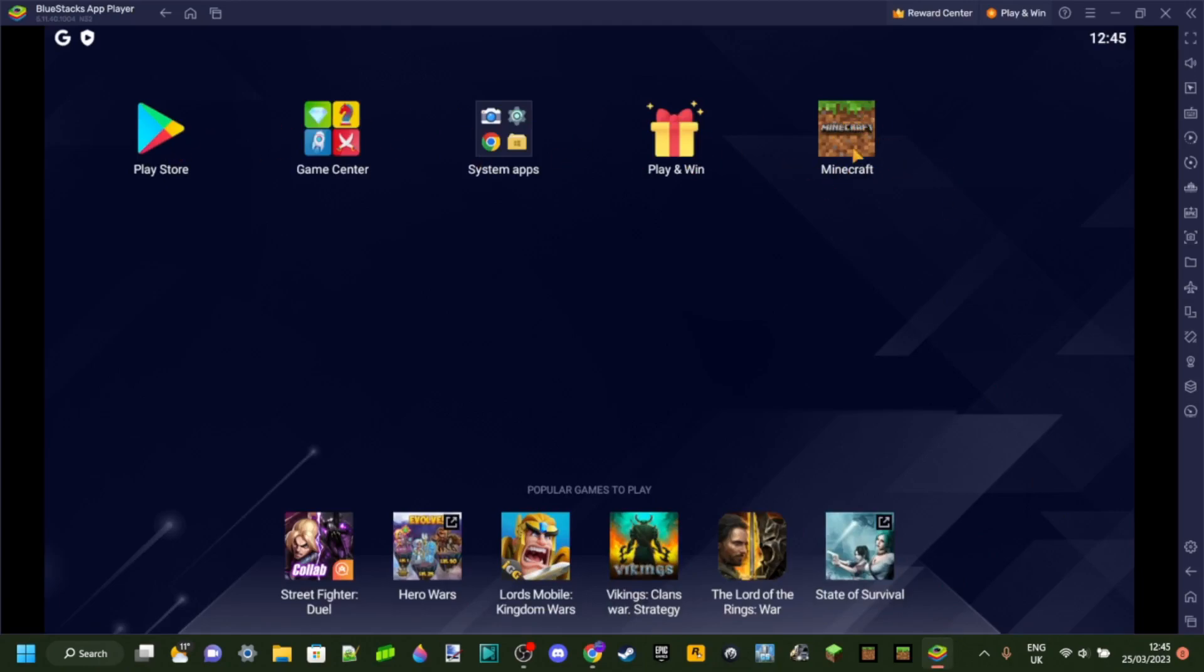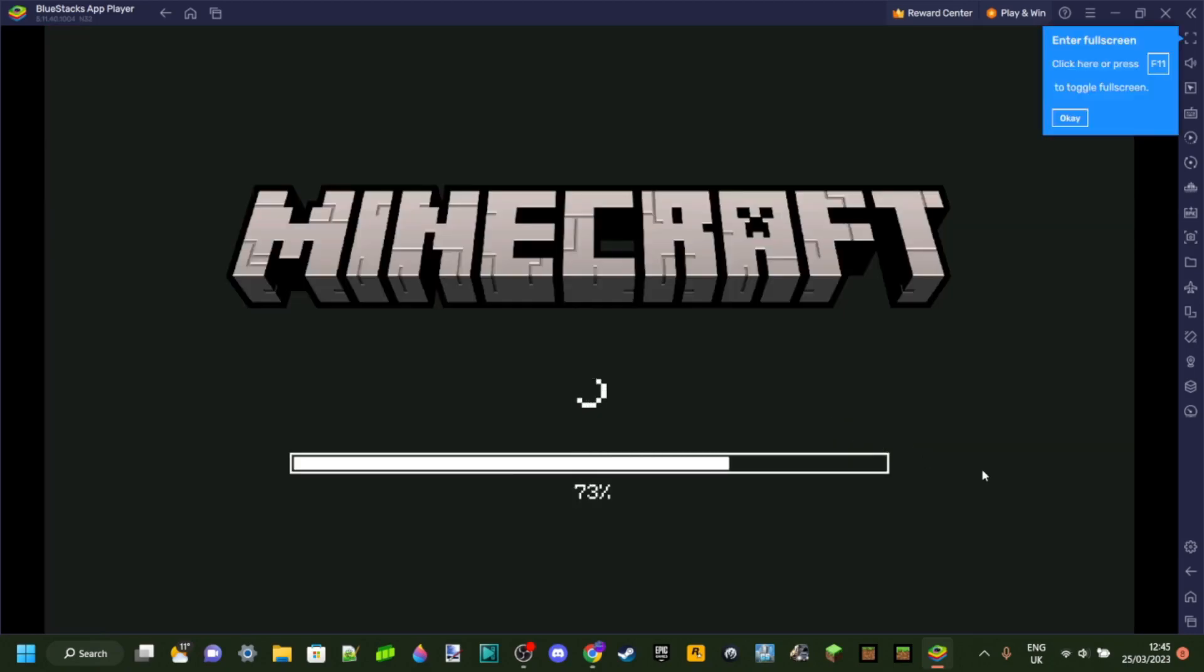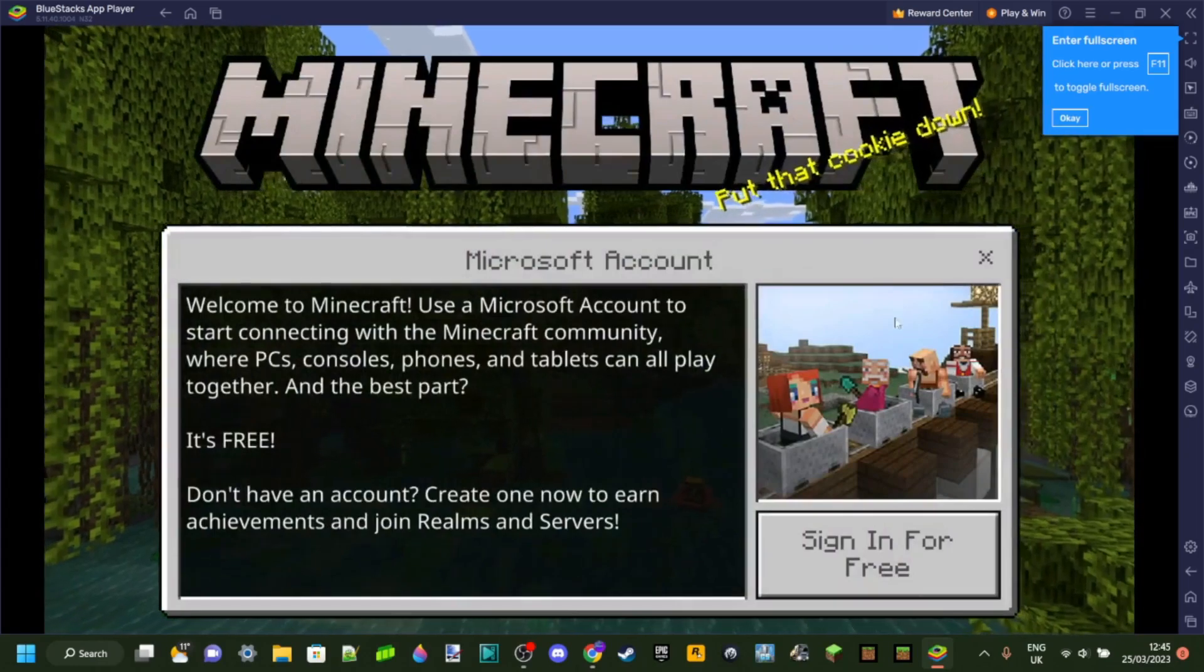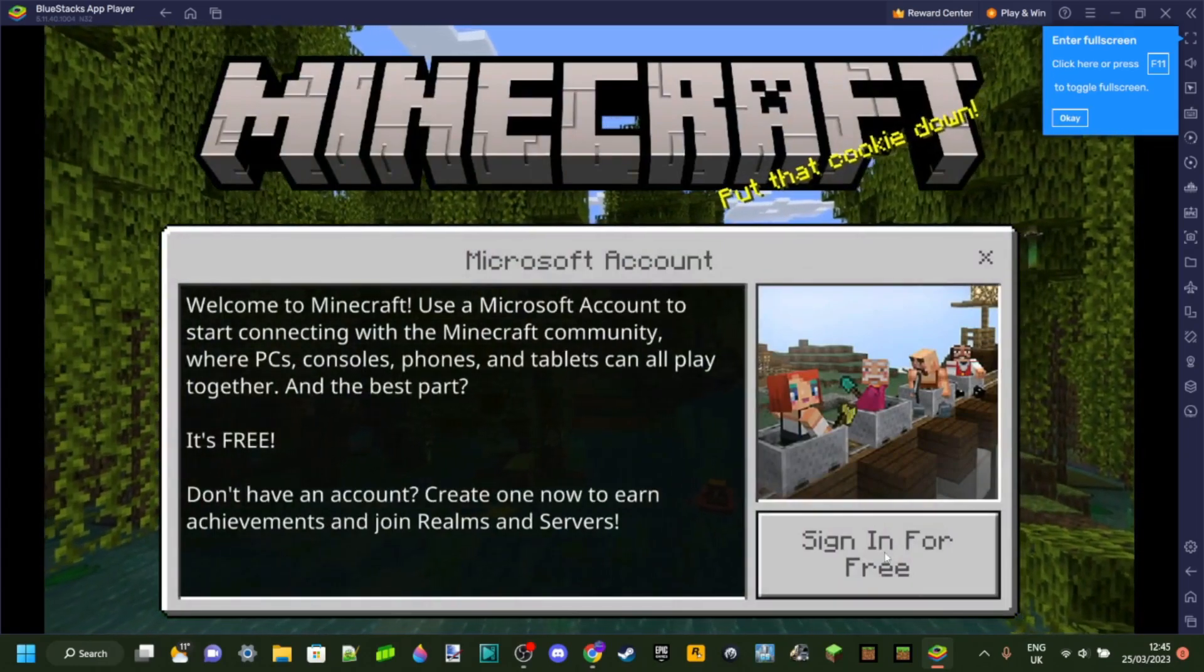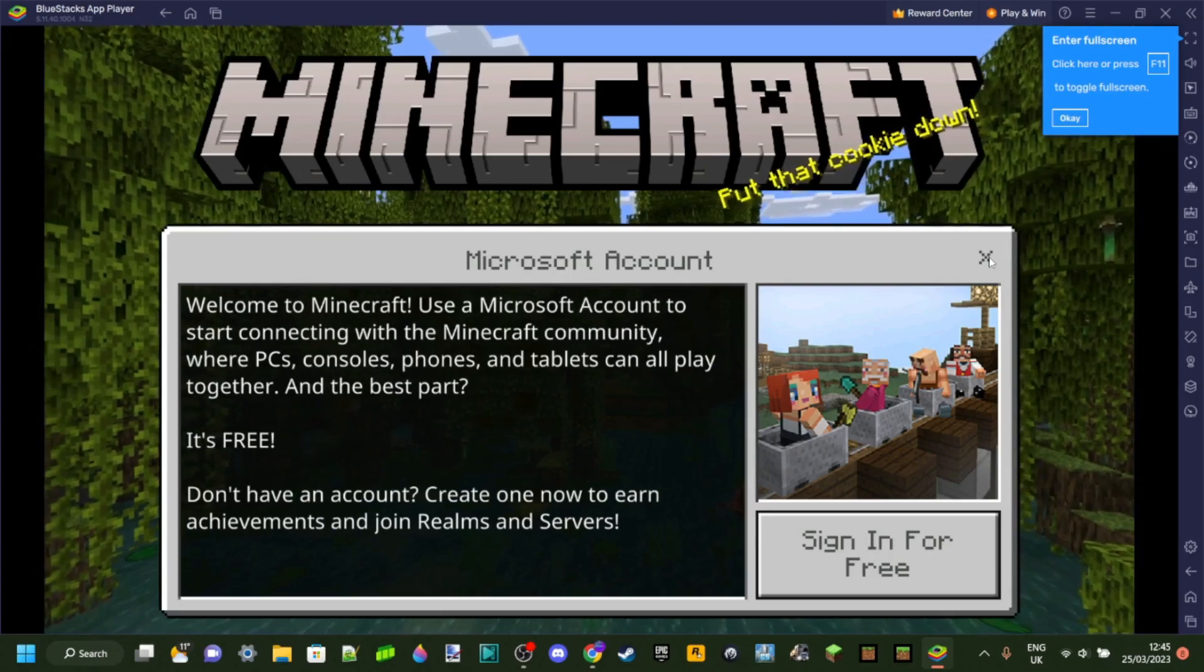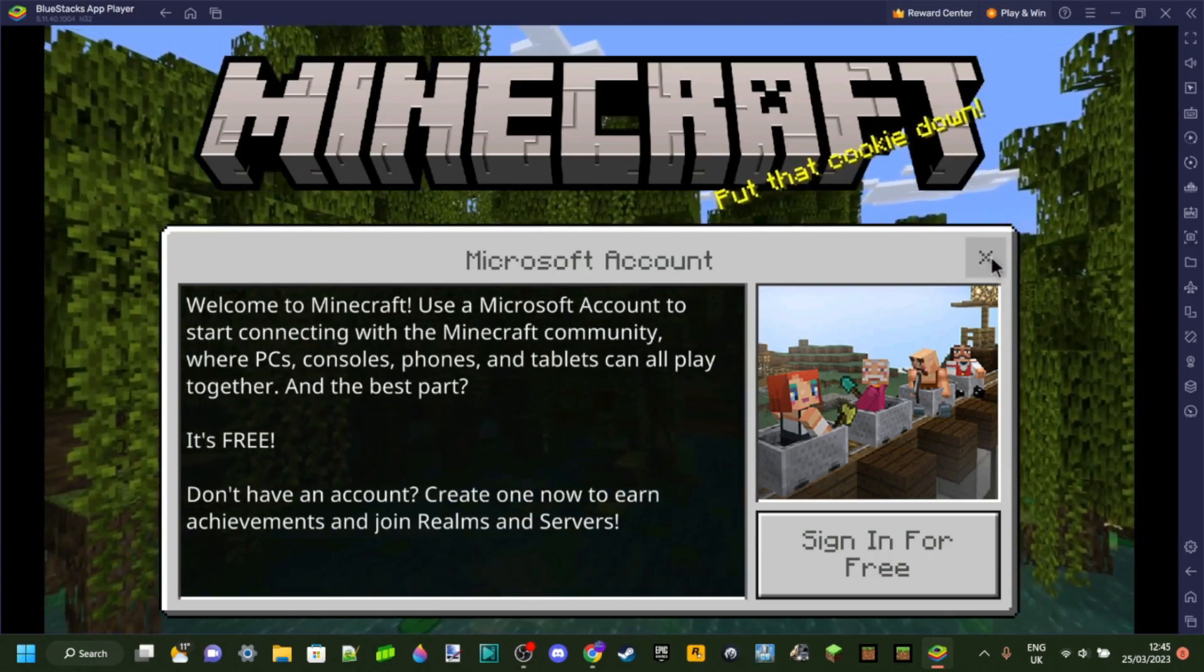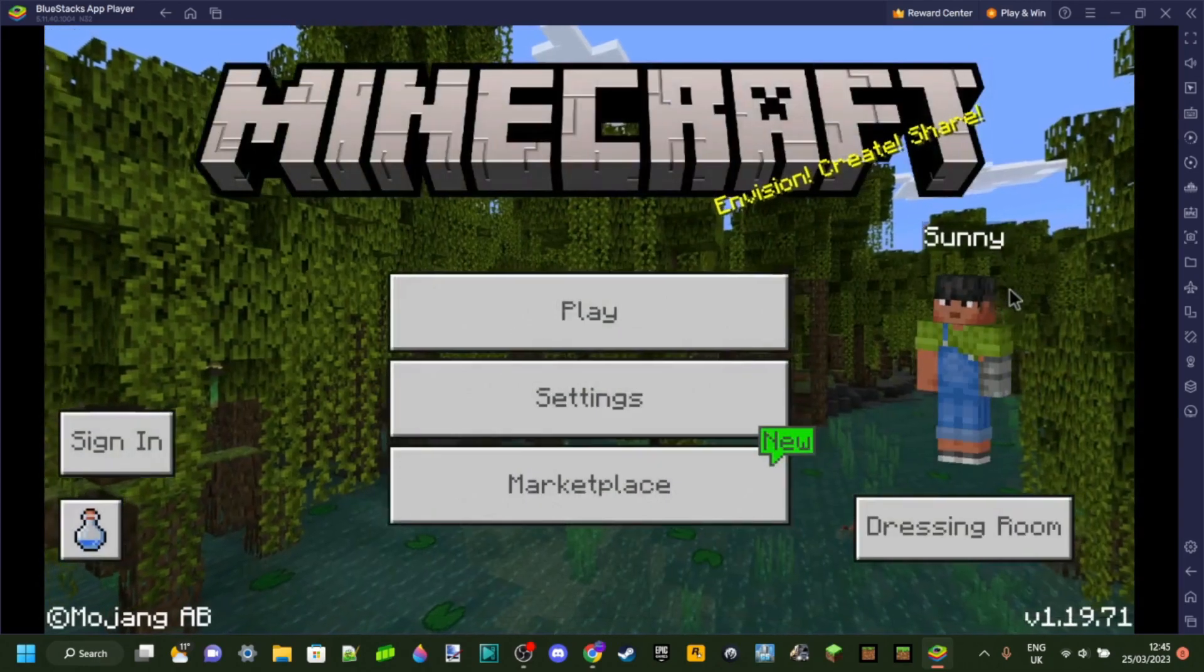As you can see, we've got Minecraft right here. And then we can just click on that, and then this little pop-up will pop up. You can click on Do Not Show Again, and then do it later. Yeah, and then this is going to open up, and this is obviously going to prompt you to sign in.